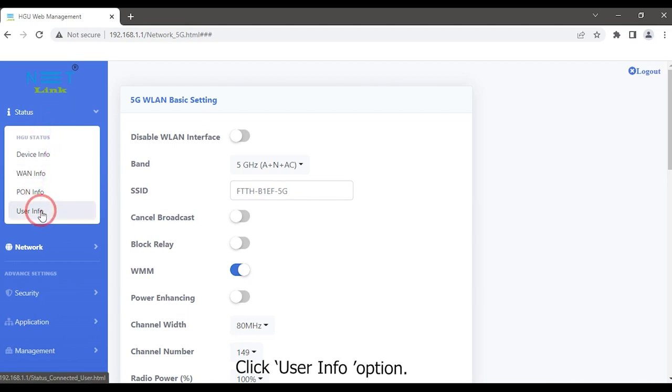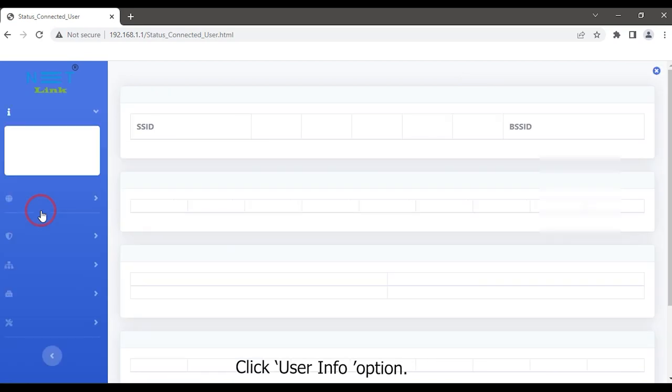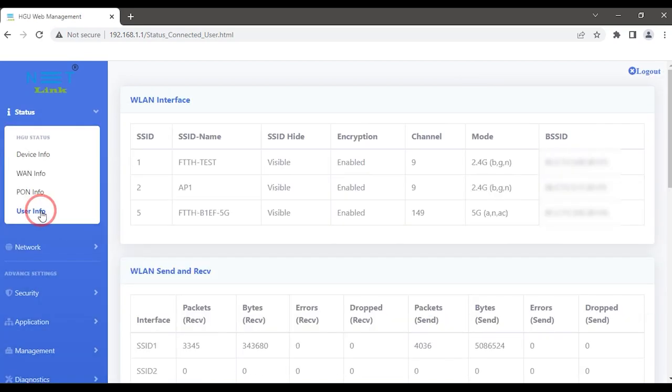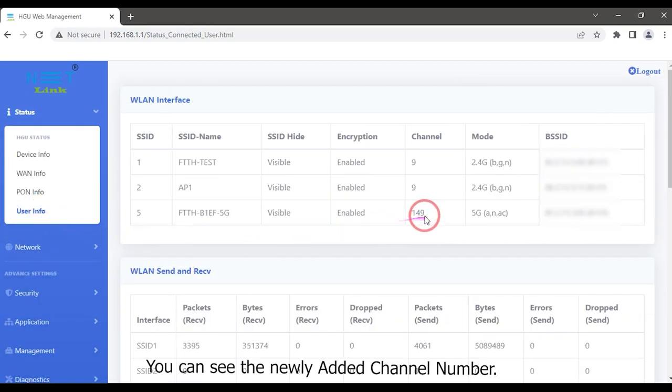Click User Info option. You can see the newly added channel number.